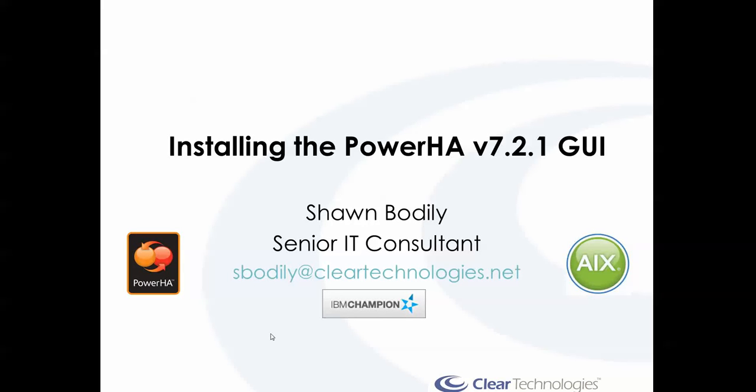Hi, this is Sean Bodley. I'm a senior IT consultant with Clear Technologies, and I'm also recognized as an IBM Power Champion.